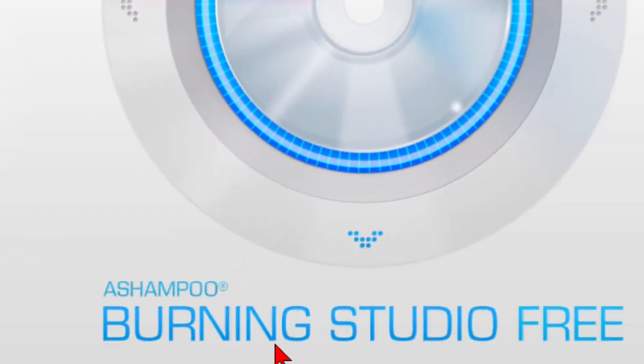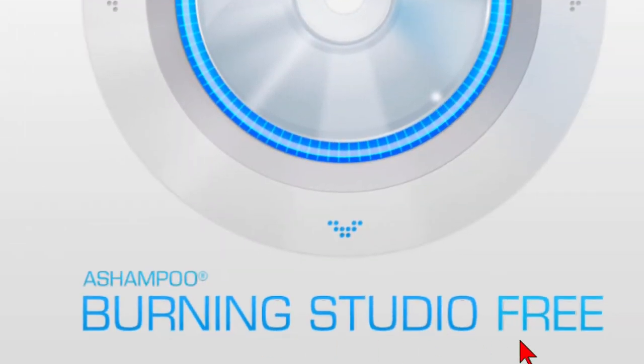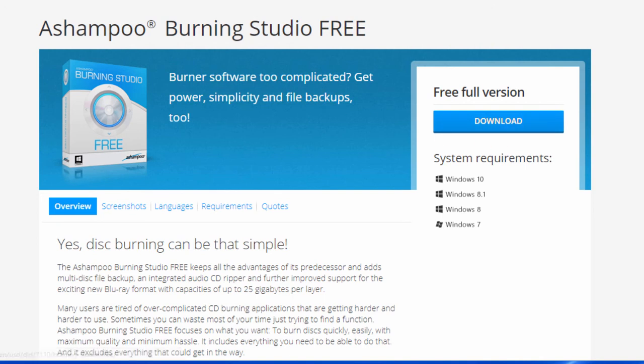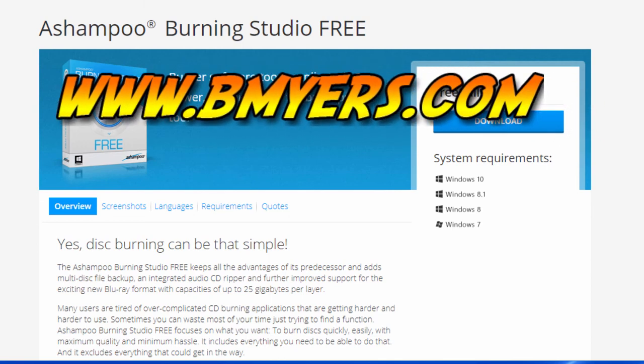Anyway, this program is called Burning Studio Free. The best way to find it is go to Google and search for Burning Studio Free. It'll take you to this page and once you get there click the download link. Thought you might be interested in knowing about this. I'm Bill Myers. This has been another one of my video tips of the week. You can find more like this at www.bmyers.com.